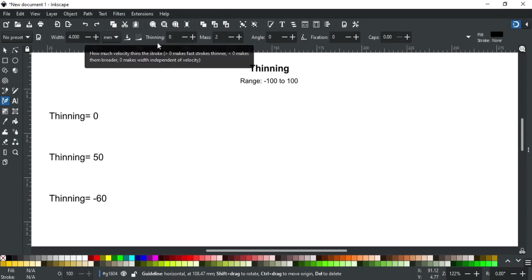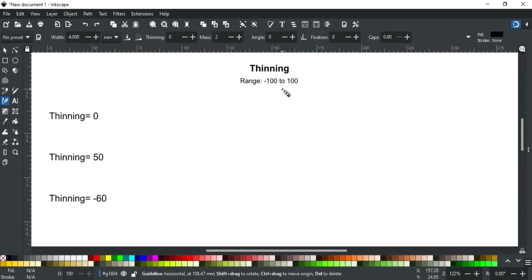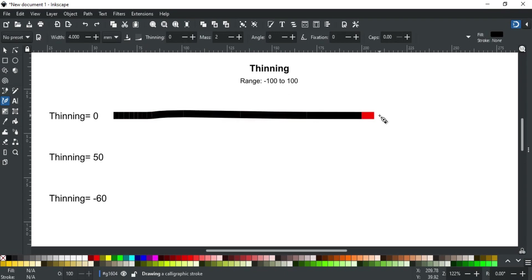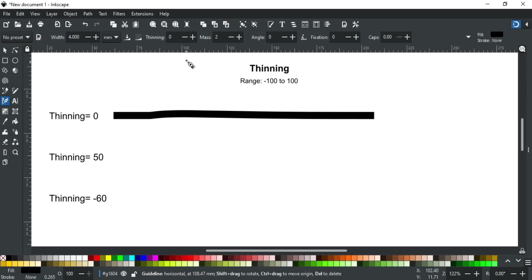It ranges from minus 100 to 100. Zero means your pen width is independent of velocity, whether you write slow or fast like this. Greater than zero means that the stroke will be thinner where speed is fast.